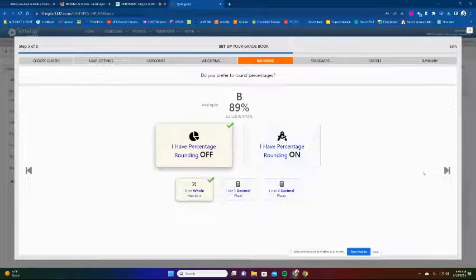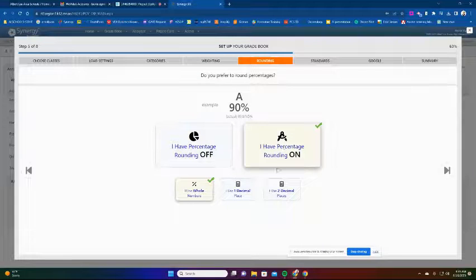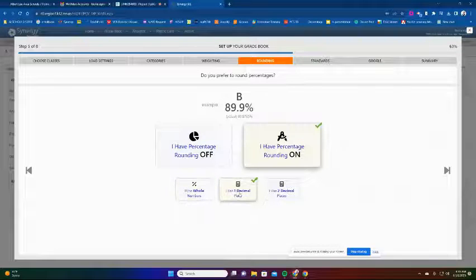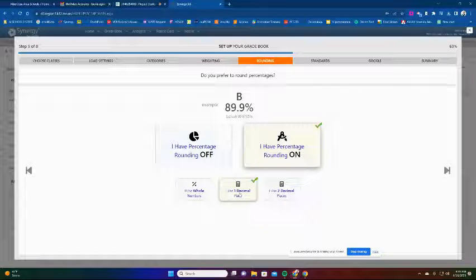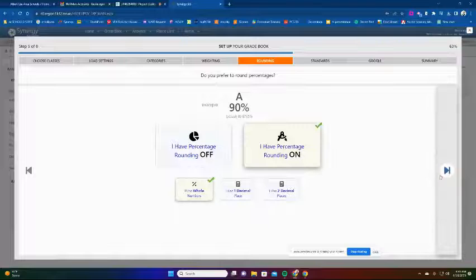For rounding, I actually do round percentages for students. I'll set percentage rounding to on, and I use whole numbers. You can also choose decimal places - for example, one decimal place if you prefer. I do mine with whole number rounding.